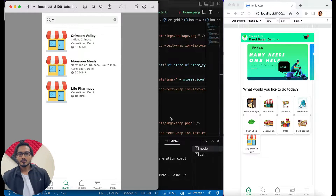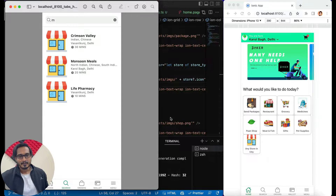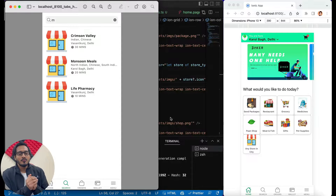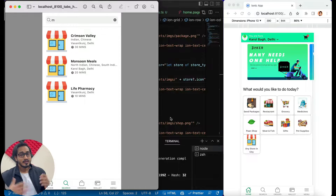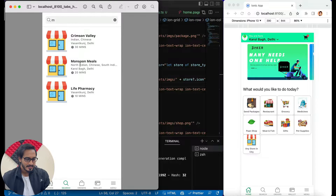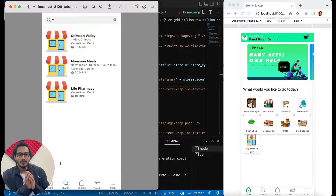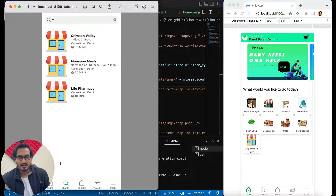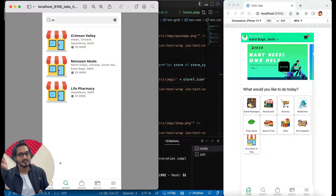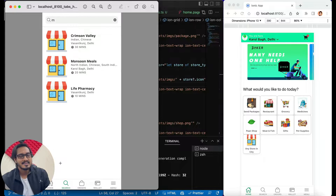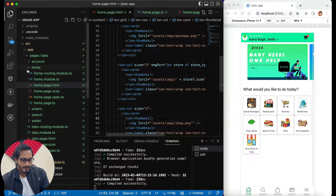Welcome back to Coding Techniques. Today we are going to work with the second episode of this particular application UI, which I'm calling 'Joker' — an all-in-one delivery application. In this episode we are going to design the search page. If you haven't checked episode one, definitely go back or check the description — the link is there for the previous video, or click the 'i' button.